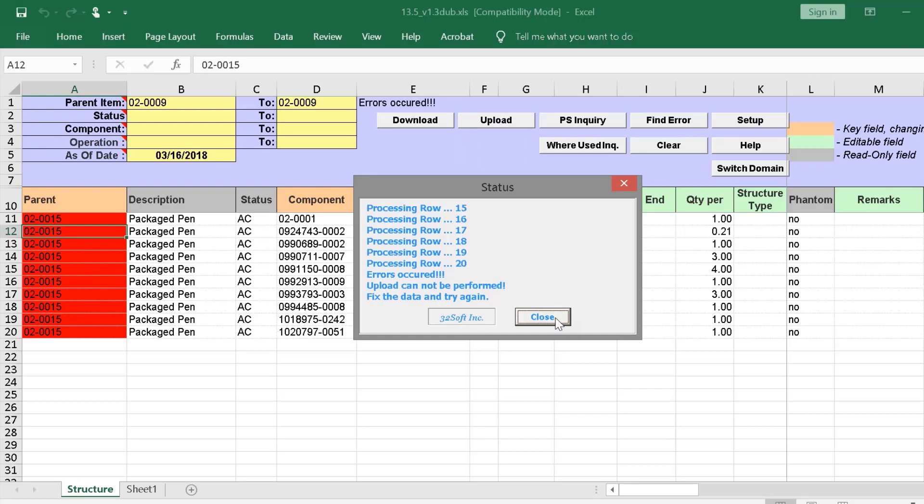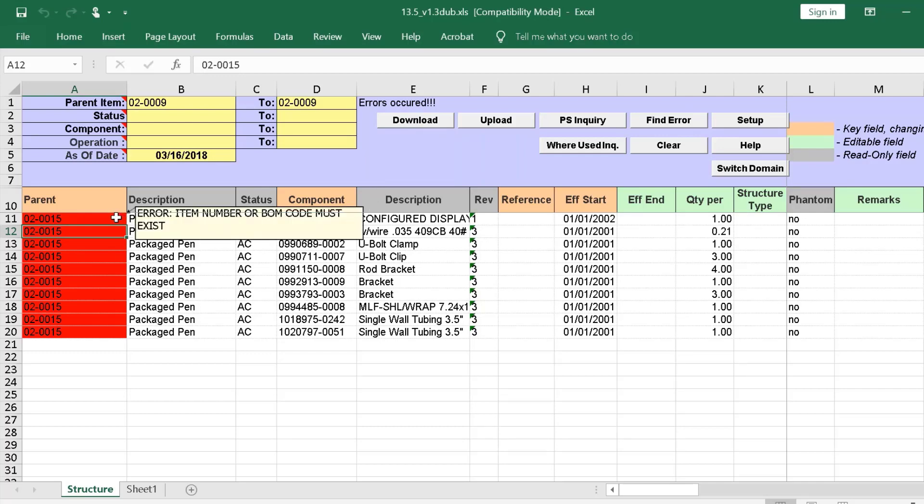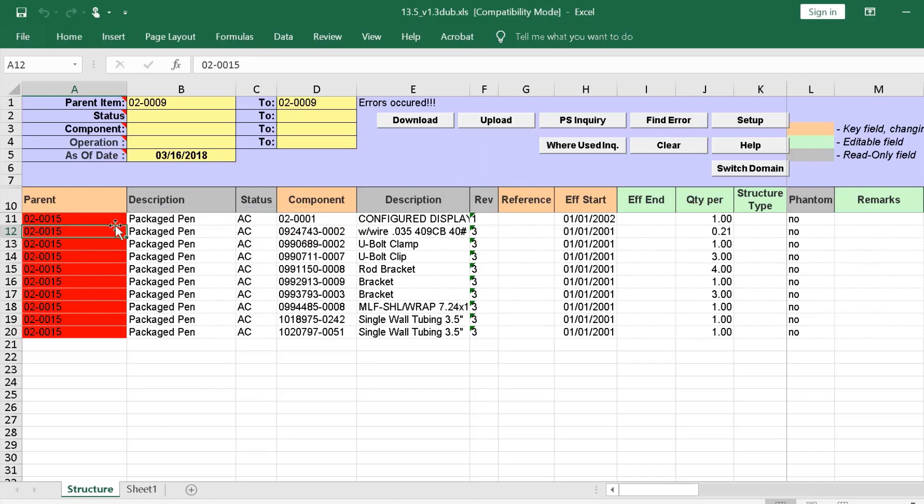If there are errors, no data is uploaded. When we encounter errors, we close the status window and correct all errors before attempting to upload the data again. Cells that contain errors are highlighted in red. When we place the cursor in the cell, the reason for the error is displayed. We see BOM code does not exist. So, let's fix the error. Once we've created this item number, we can try our upload again.